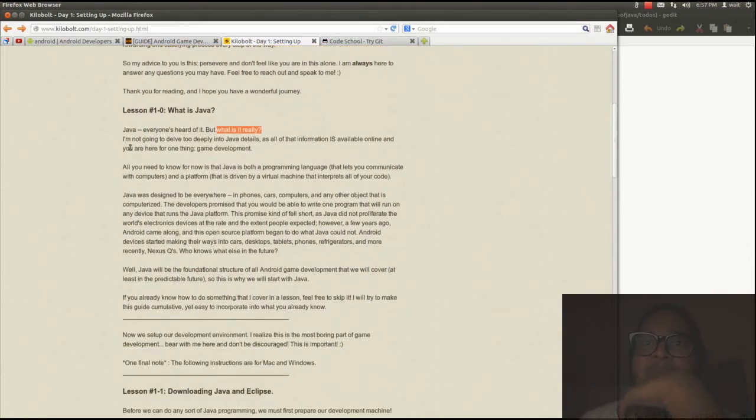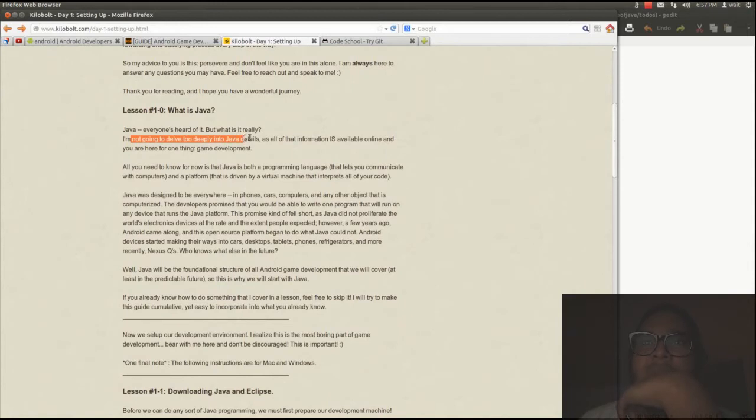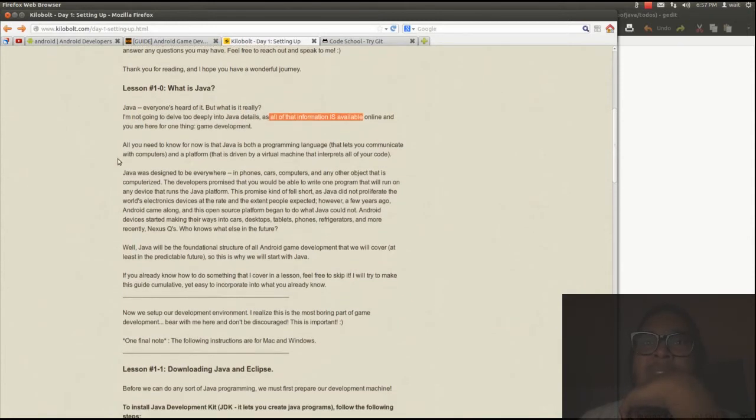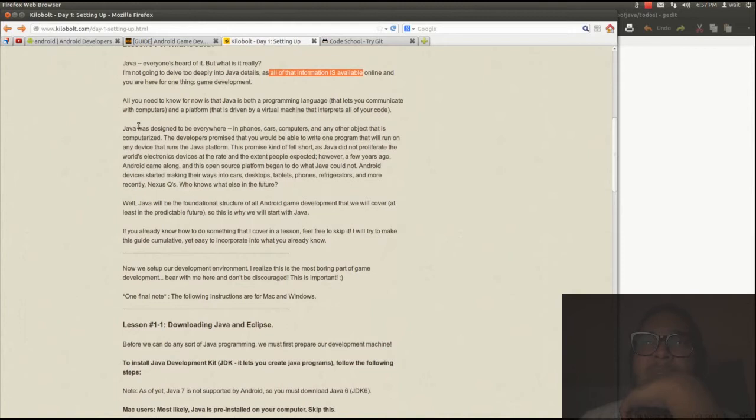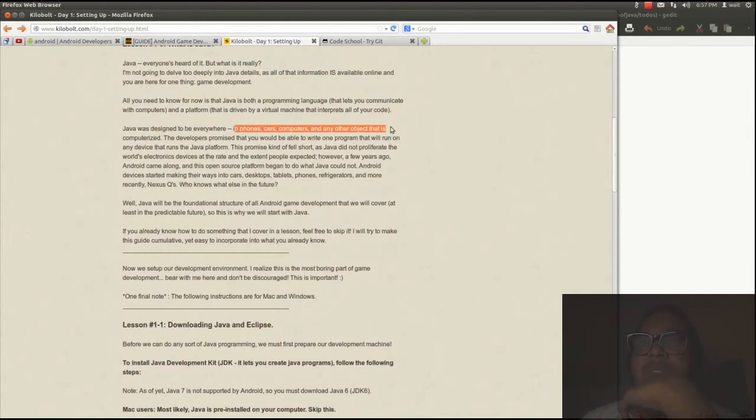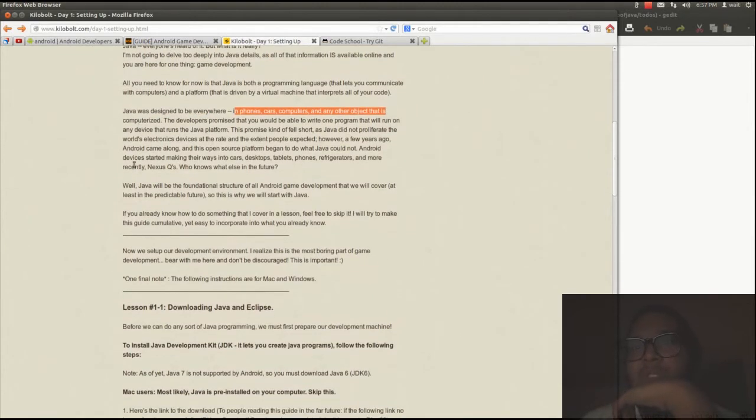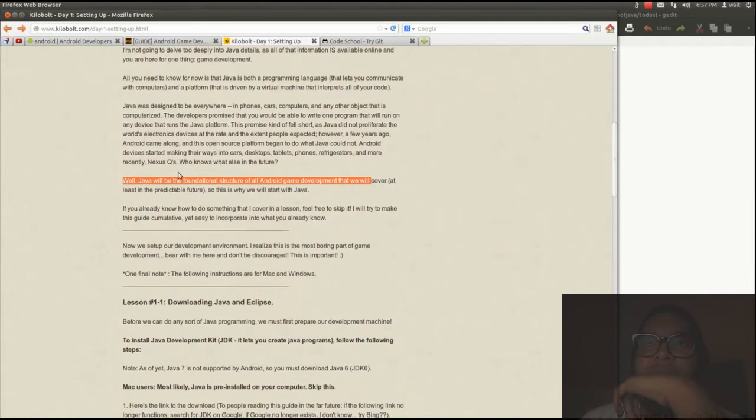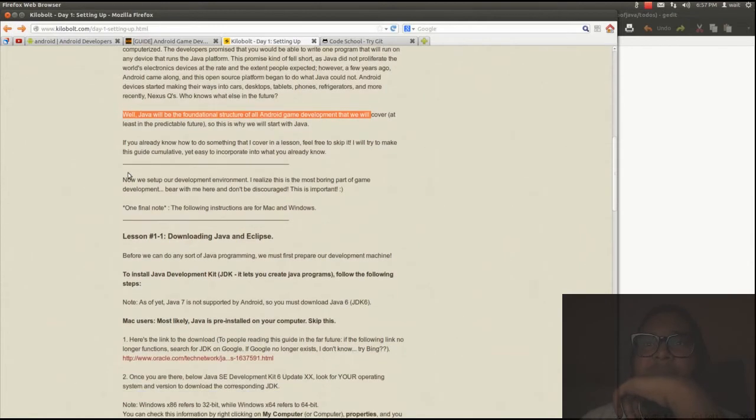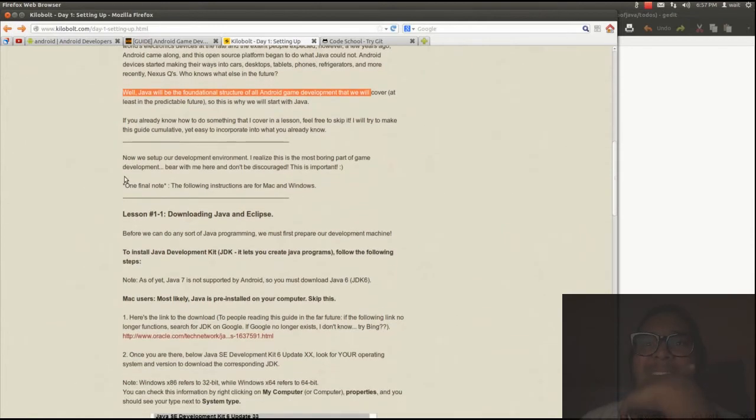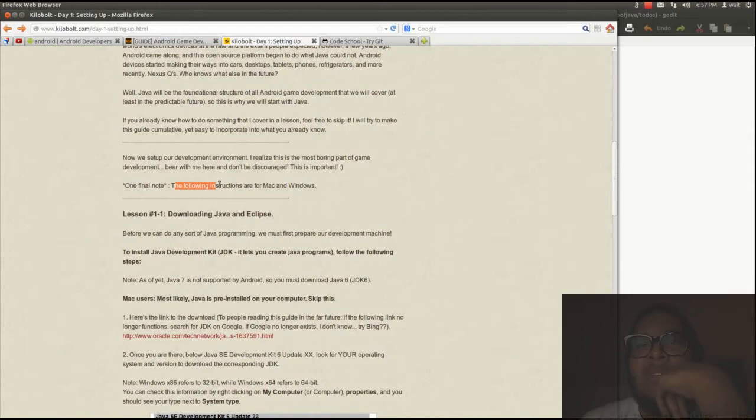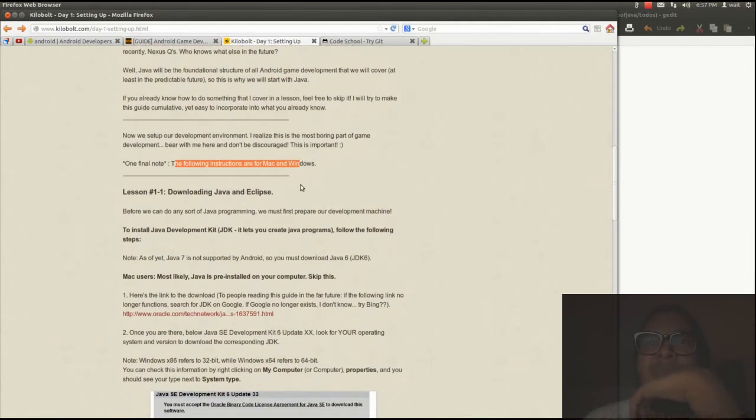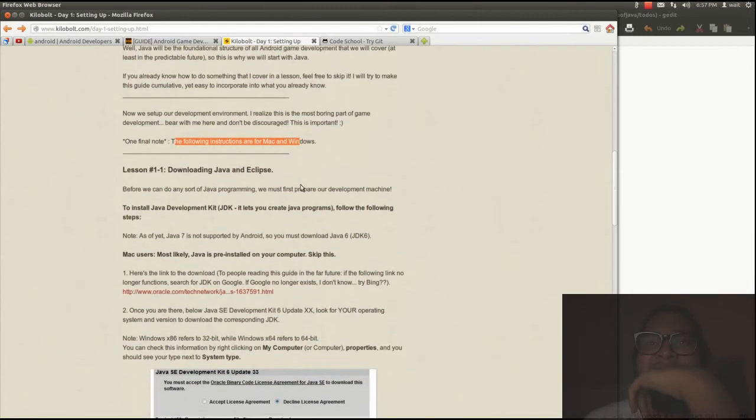What is Java? Everyone's heard of it, but what is it really? The information is available online. Java is designed to be everywhere in phones, cars, computers. Java will be the foundational structure of Android game development. These instructions are for Mac and Windows. Hopefully they're not too different for Ubuntu Linux.